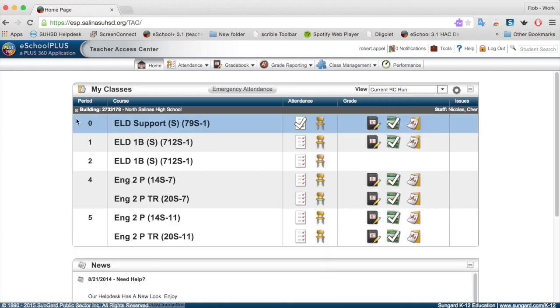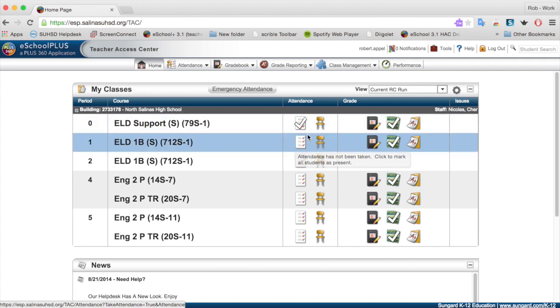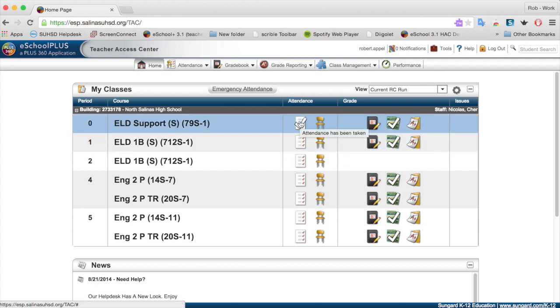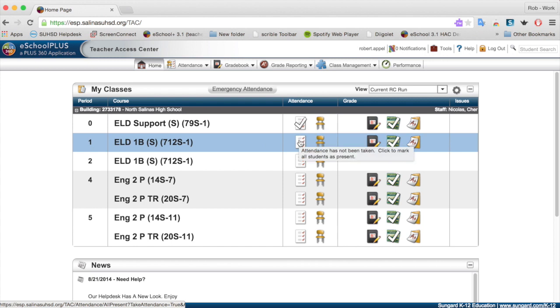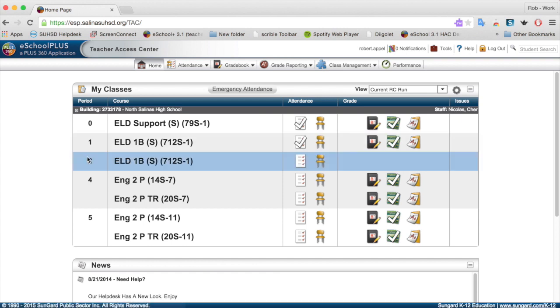Now, if I wanted to take attendance and I wanted to take it quickly, let's say all my students in my first period class were there, I could just click on this icon that looks like a white piece of paper with the red check marks. Notice I've already done it for the zero period class here. I could click on that, and then that would mark everybody present.